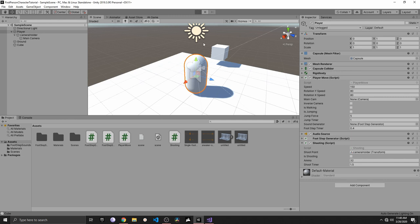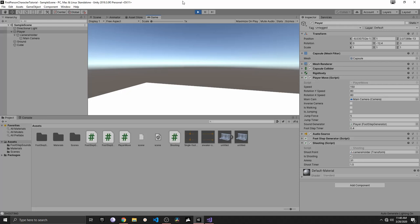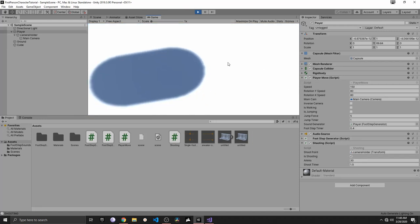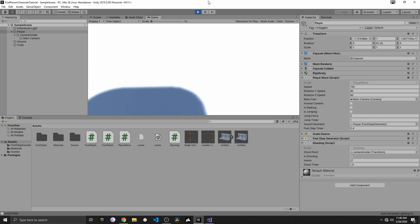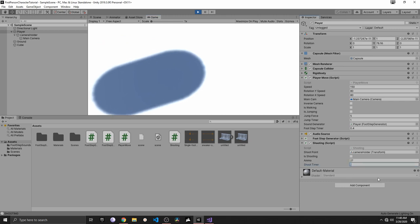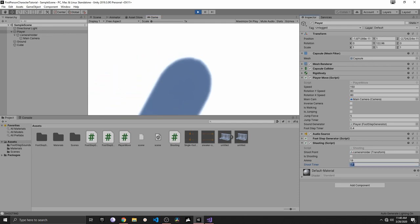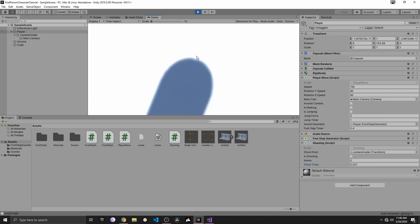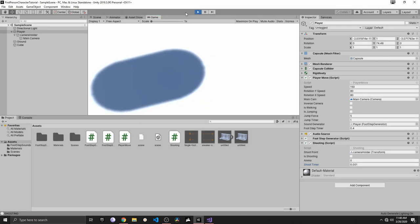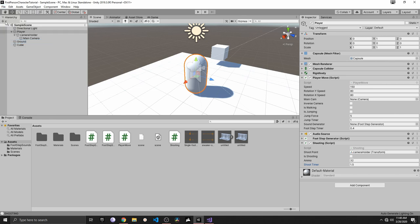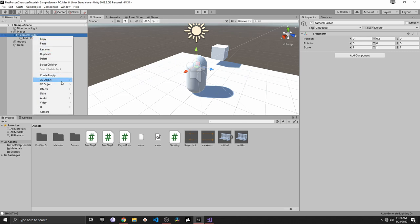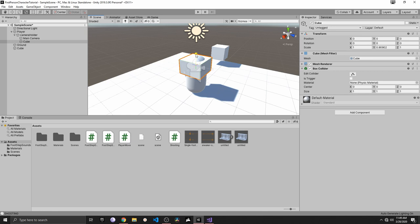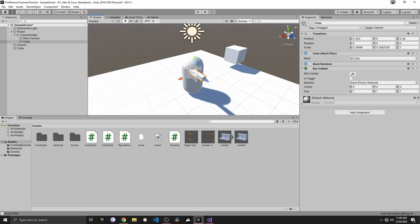Now when I press play and click, you can see the ammo reducing — it reduces slowly because of our timer. If I increase the timer to 0.3 it fires faster. For a realistic gun it might be something like 0.001. Once the ammo reaches zero, it stops reducing. So we'd need to reload the gun. Let me create a cube at the camera holder as a dummy placeholder for our gun.